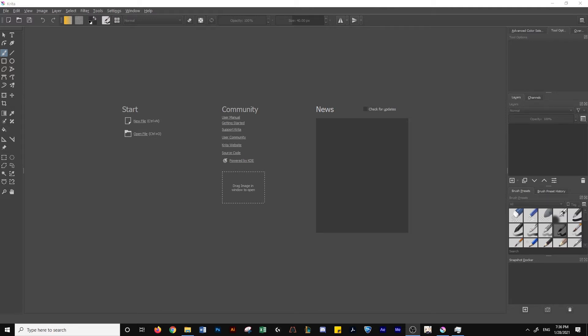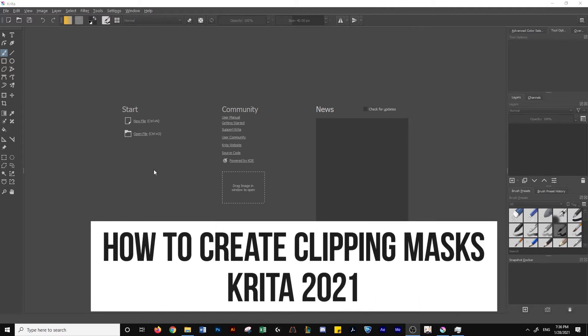What's up guys, this is Eddie Matt and Hank with MakeDigitalArt and today I'm going to show you how to create clipping masks in Krita.